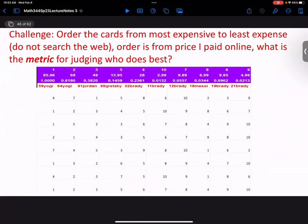Looking at what you all submitted — it doesn't matter who did what. This person thought the 1959 Yogi was most valuable, the 1964 Yogi second, the 1991 Jordan third, and the 2018 Messi fourth. I don't care how well people did individually. What I want to answer is: who did the best?